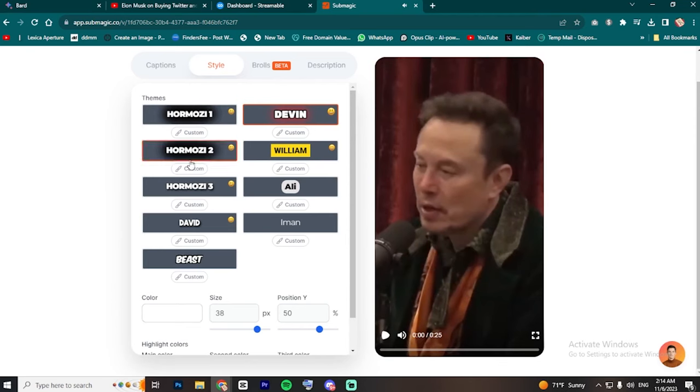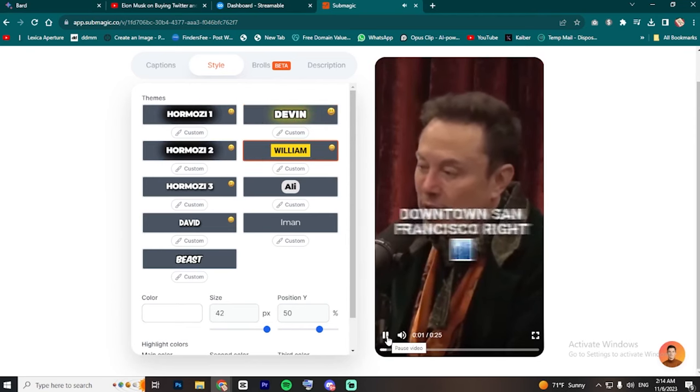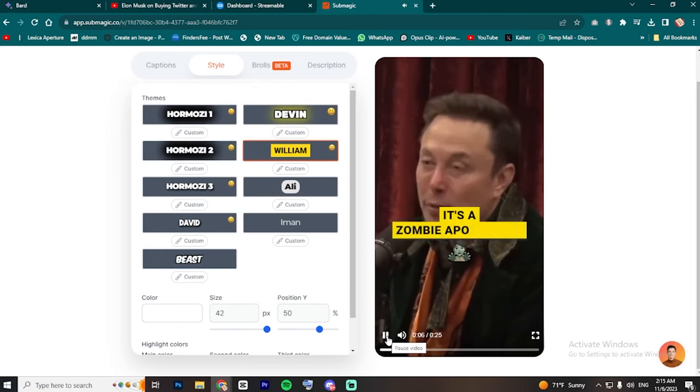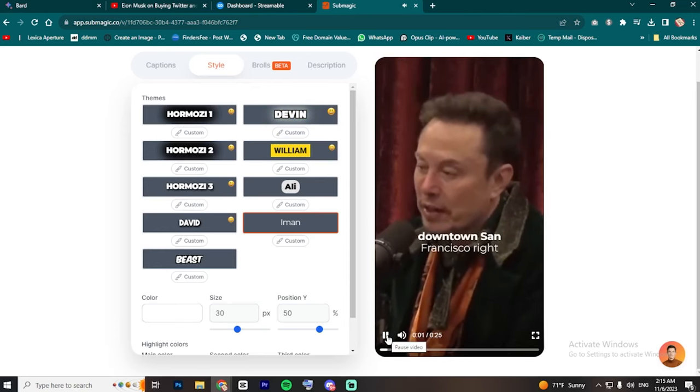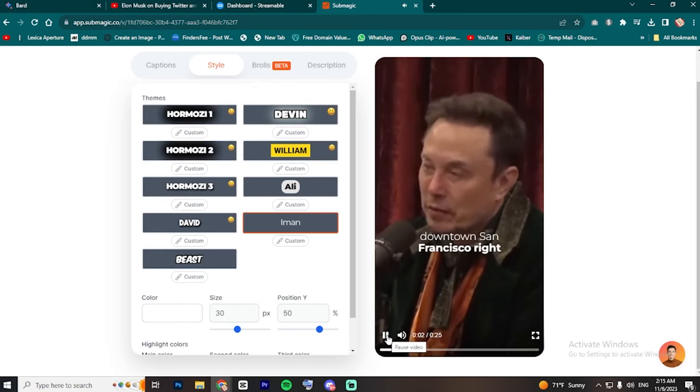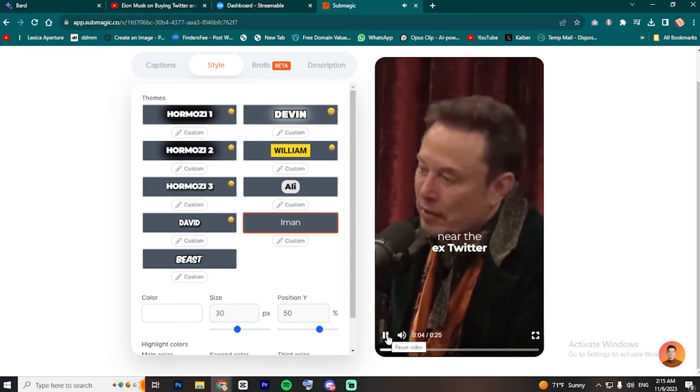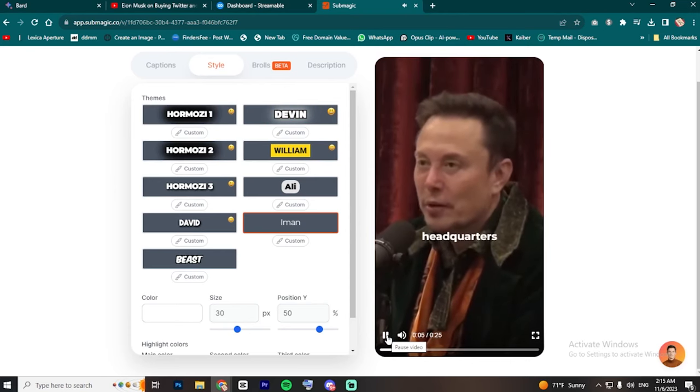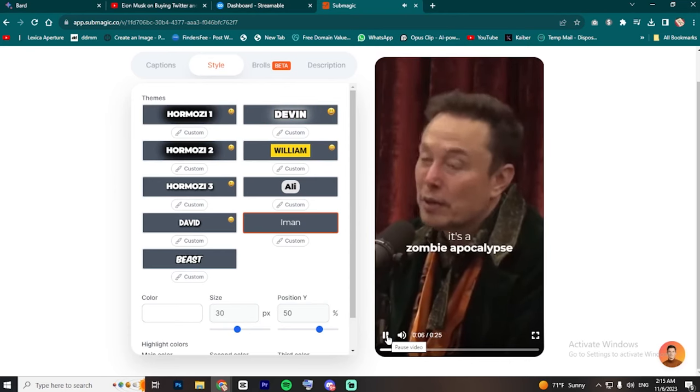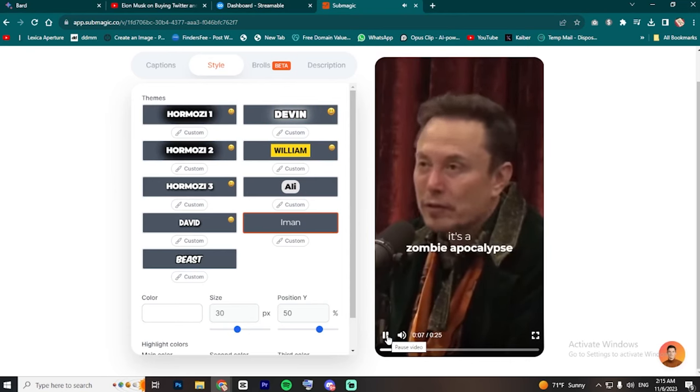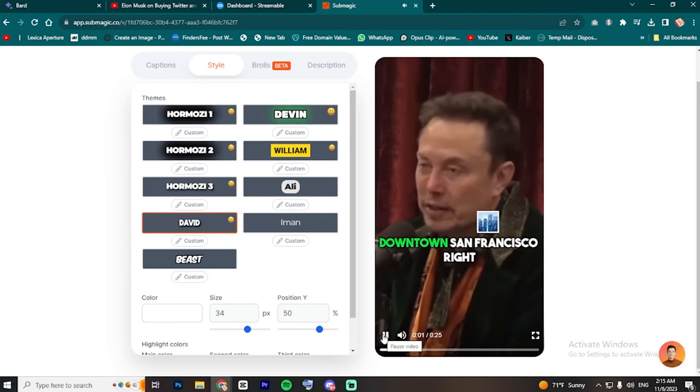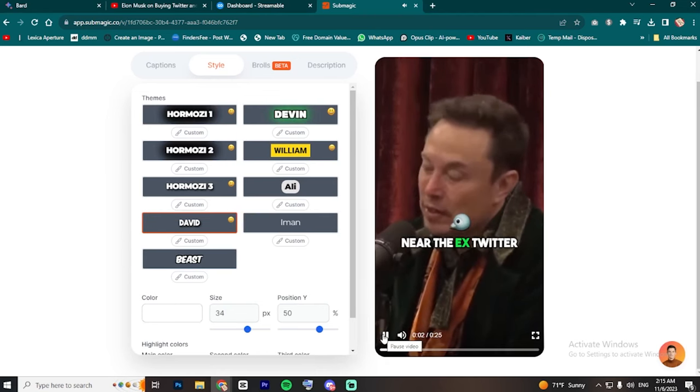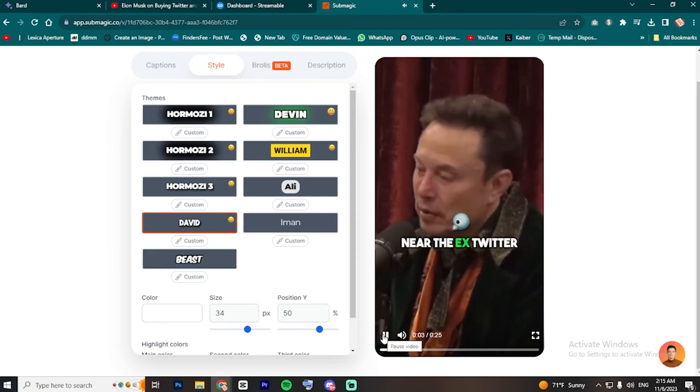Devon is also alright, but I don't think it fits this style best. I think that E-Mungadze and Hormozy two are the best for my video in my opinion. So, I will be using Hormozy two.